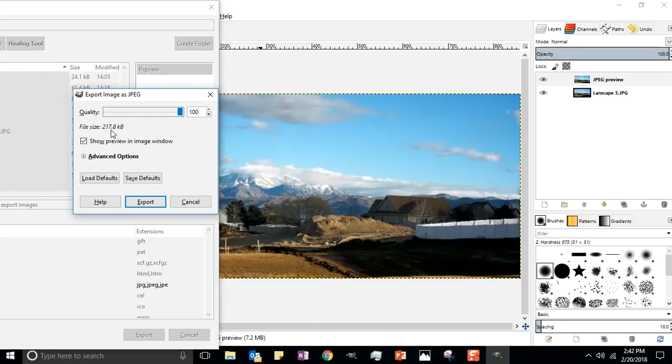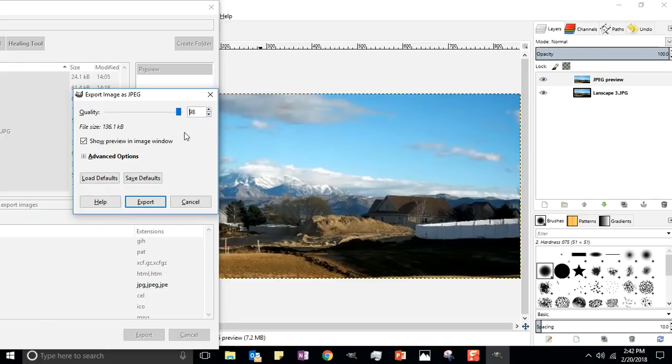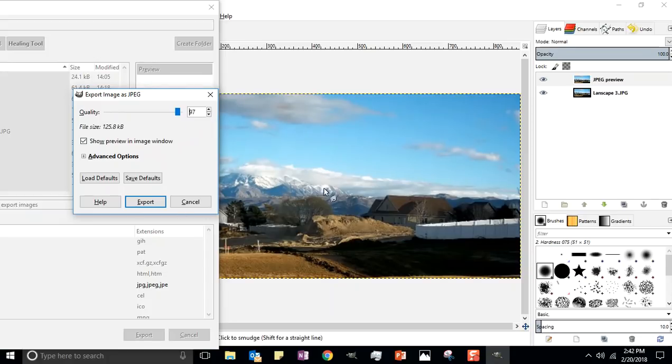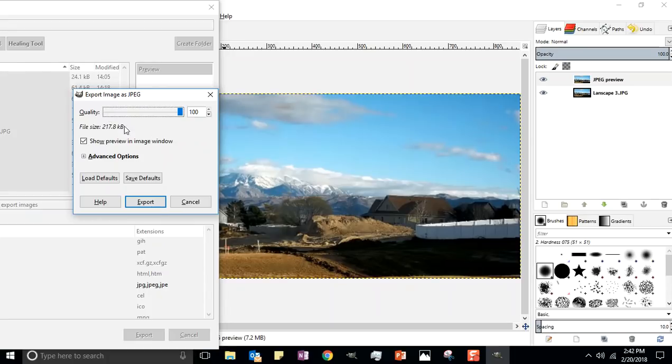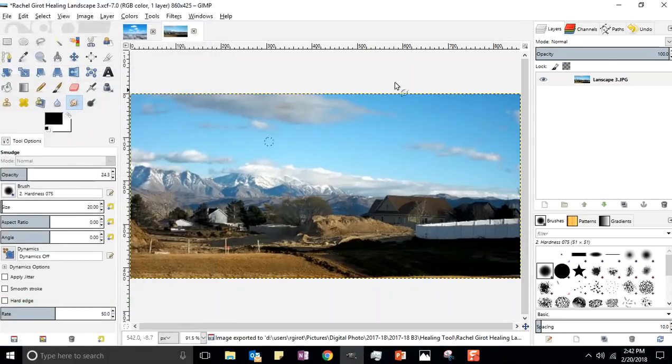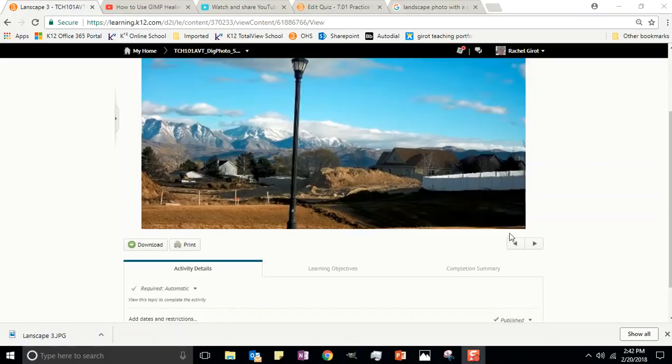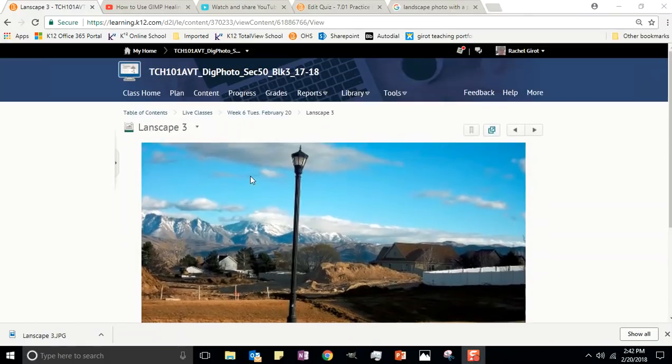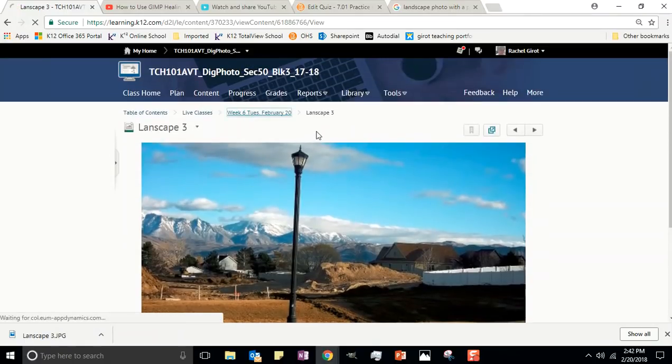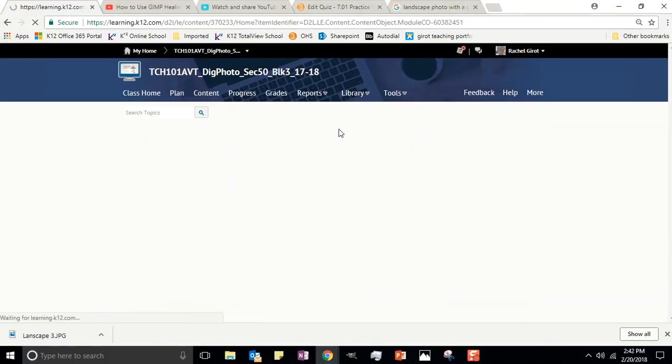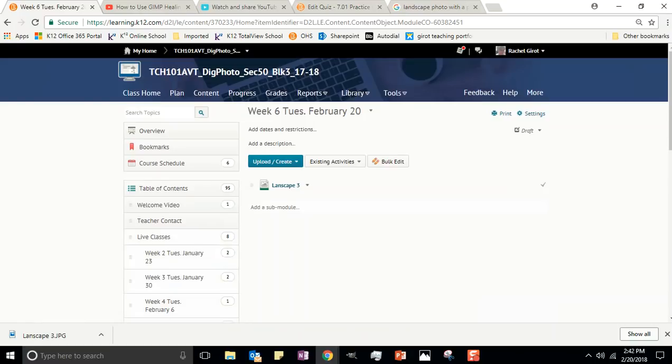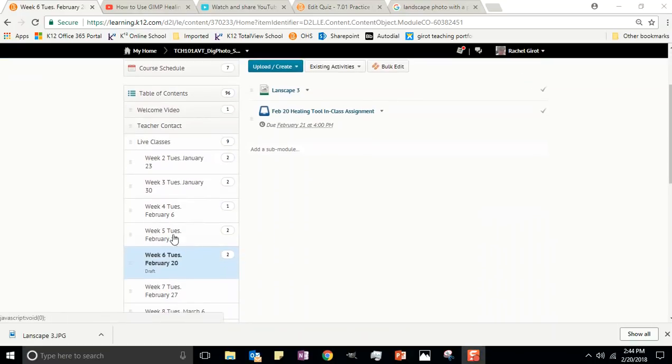Keep that file size under 500 kilobytes, which it is. It's only at 217. So bring it up to 100 percent if you can. If it's over 500, just drop it down in quality until it gets to 500. All right, perfect. But for this photo we don't have to do that. Click export, perfect.